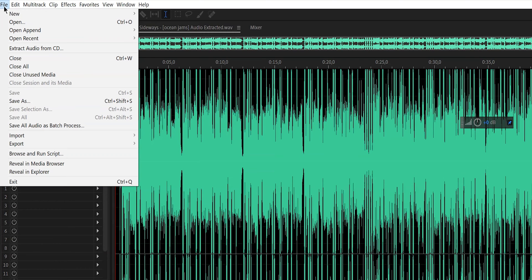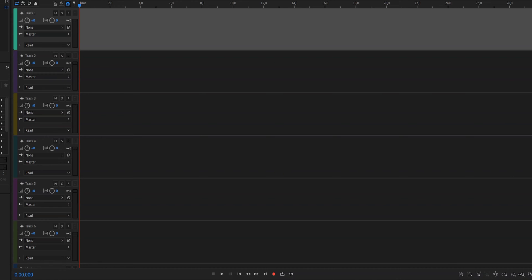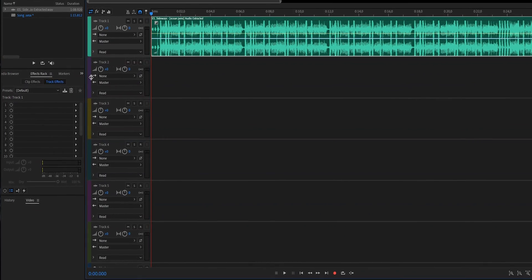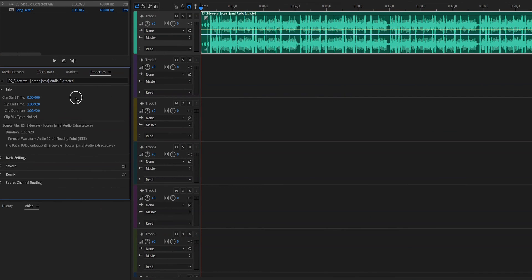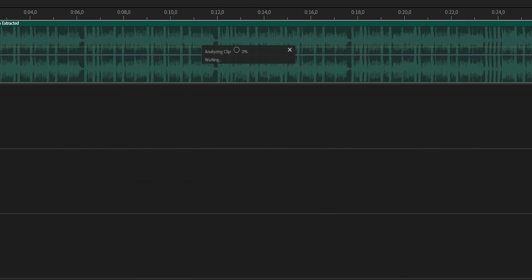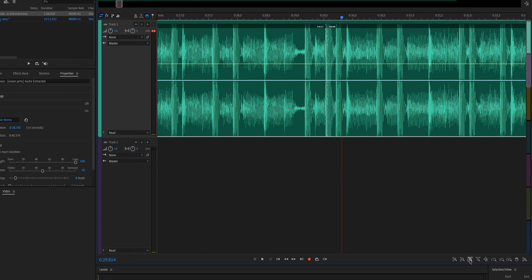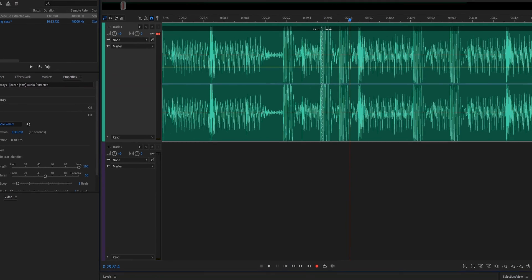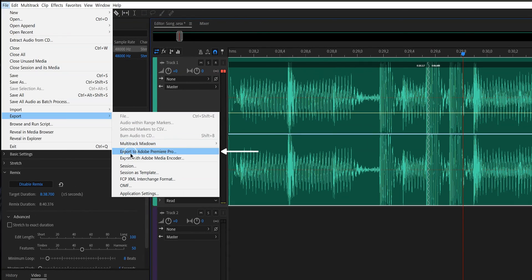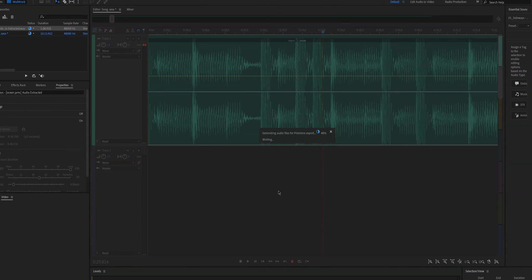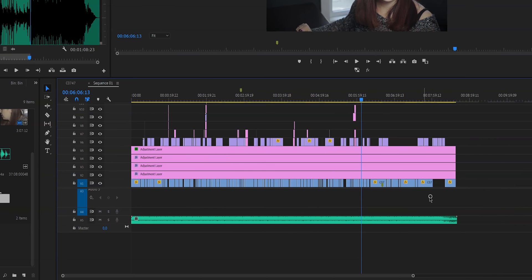When Audition is launched, go to New Multi-Track and then add the audio to the track. Now go to the left panel, enlarge it a little bit, go to Properties, then Remix, and enable Remix. Then change the target duration to however long you need — you can make it as long or as short as you want. You can see where Audition looped the track, and then just go to File, Export, and export to Adobe Premiere. My mind was blown when I first found this out.